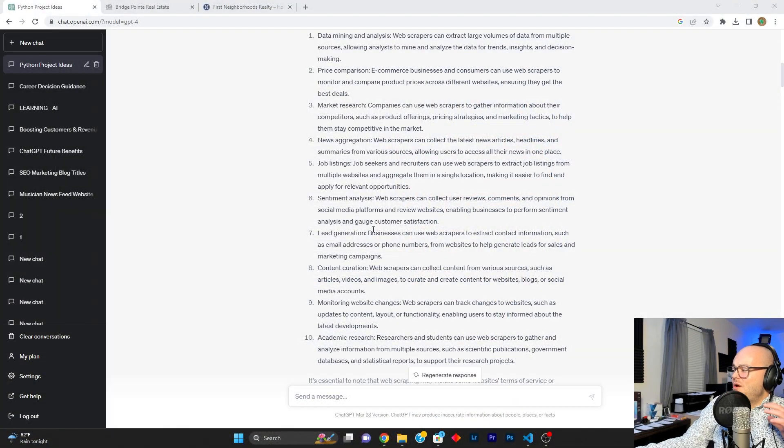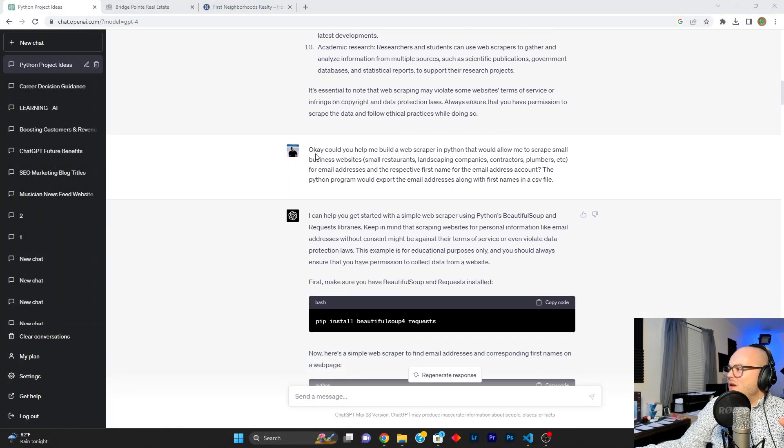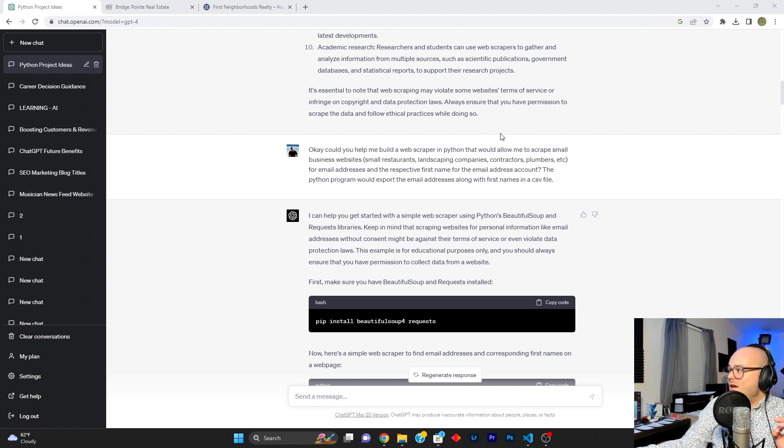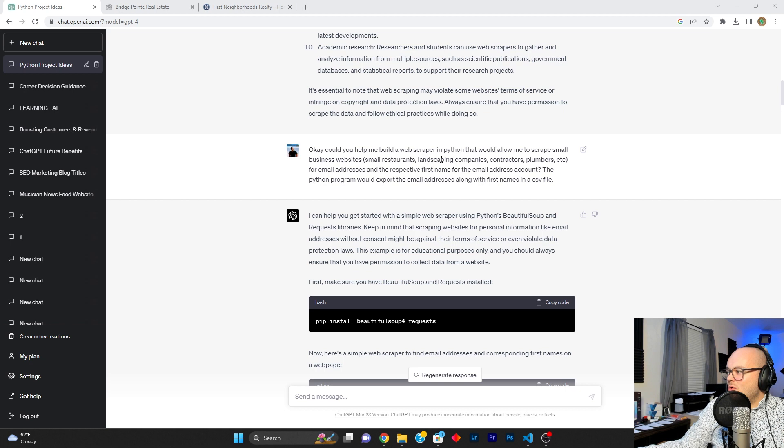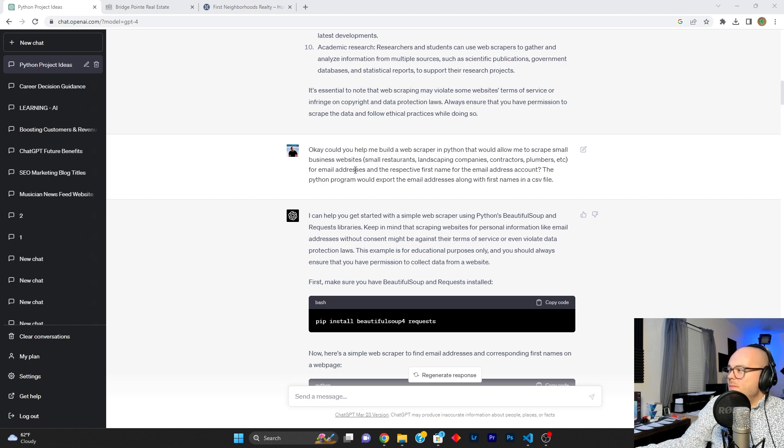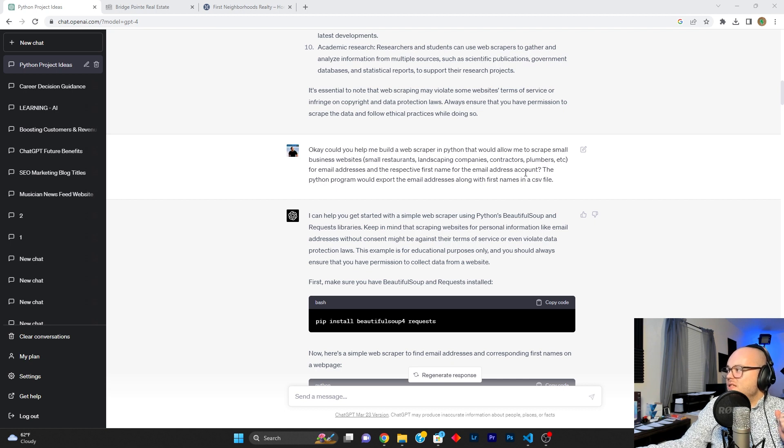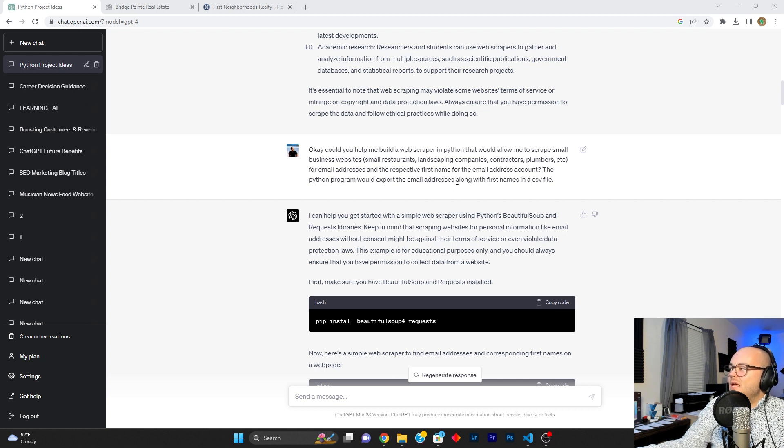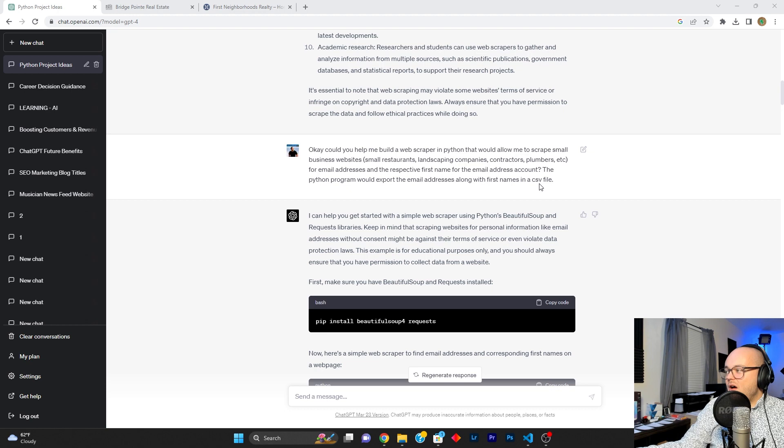So with that mentality, I went ahead and was like, okay, could you help me build a web scraper in Python that would allow me to scrape small business websites, small restaurants, landscaping companies, contractors, plumbers, et cetera, for email addresses and the respective first name for the email address account. The Python program would then export the email addresses along with the first name in a CSV file.